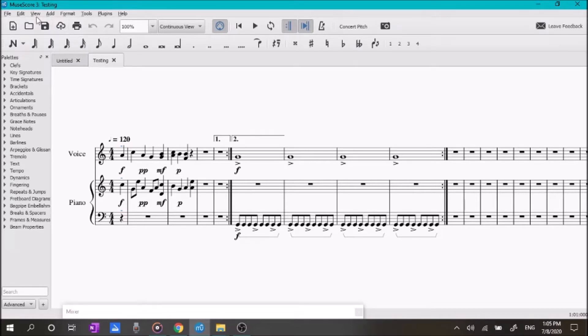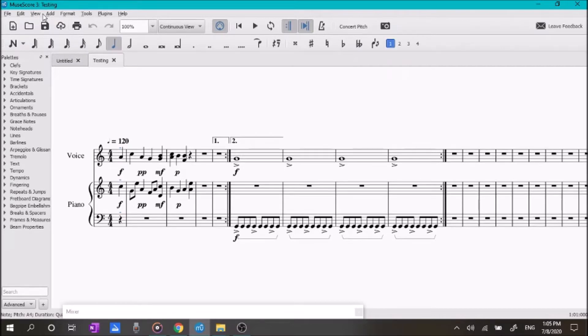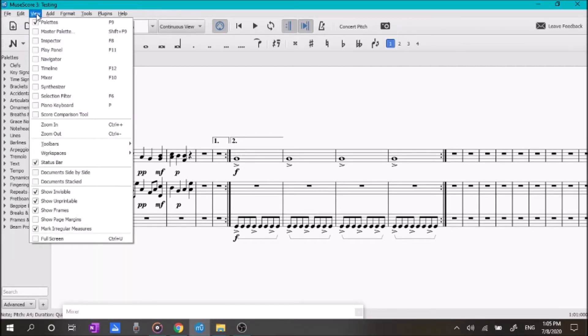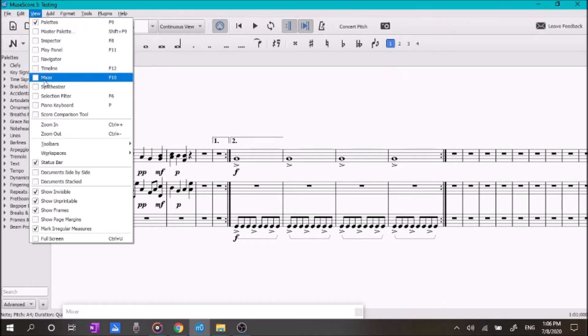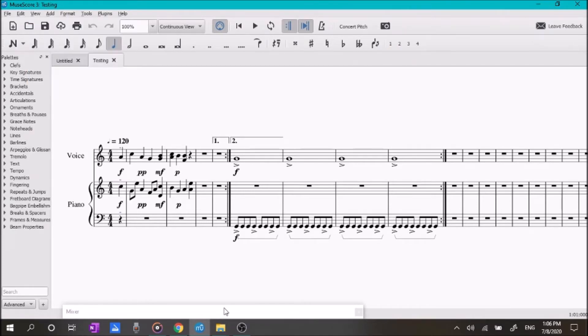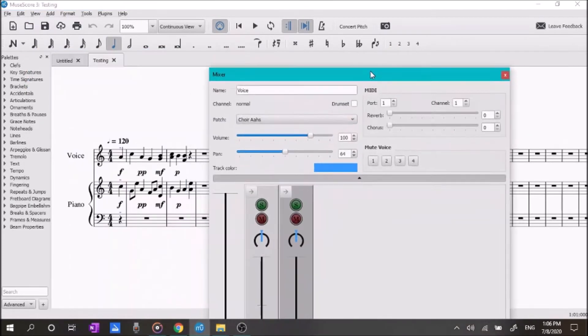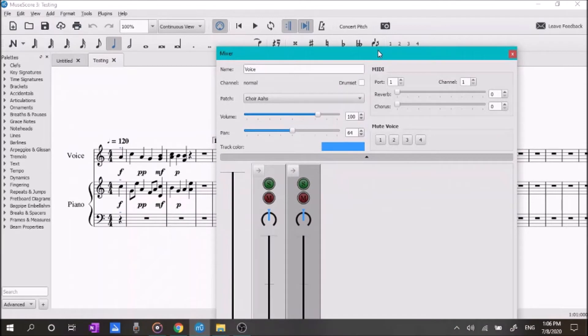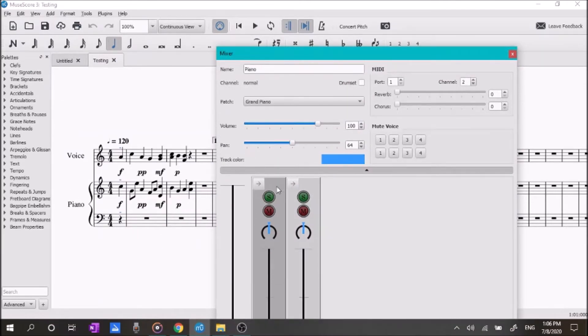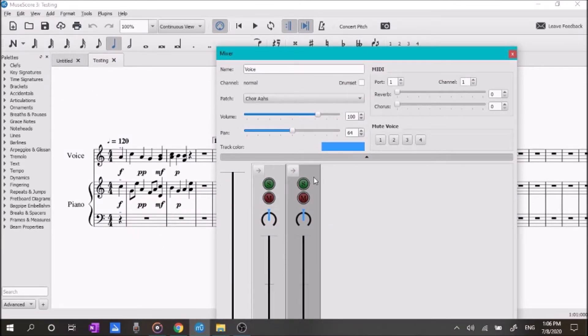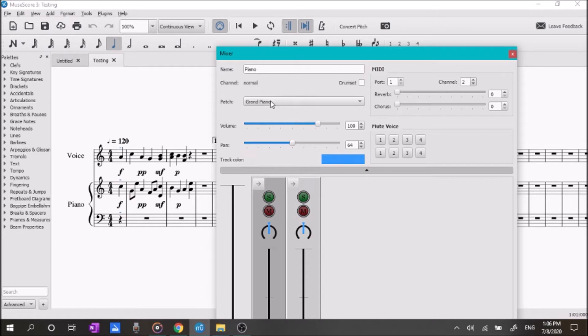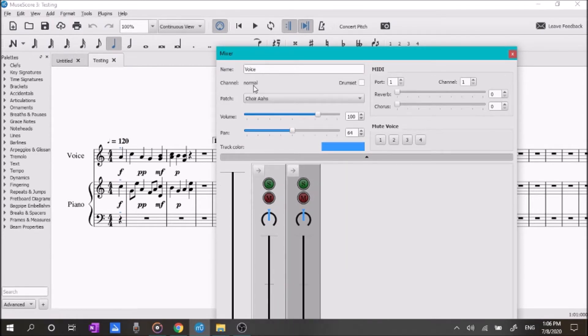So, what we're going to do, we're going to go up here to View, and you're going to hit Mixer. It's going to bring up the mixer. So, this song only has two instruments, the voice and piano. So, only two show up down here. As you can see here on the piano, it has Grand Piano here, and on the voice it says Choir Oz.